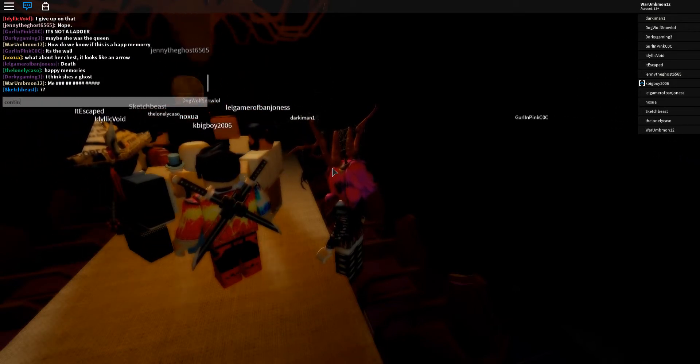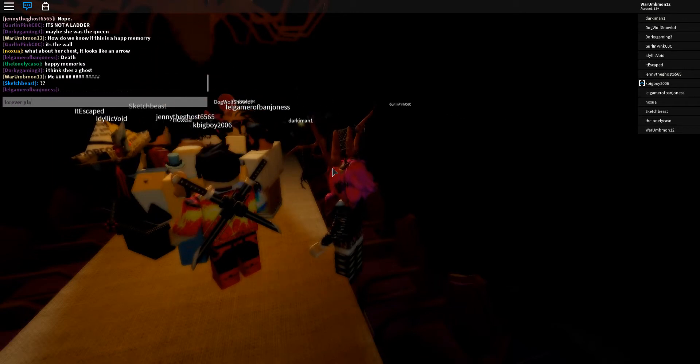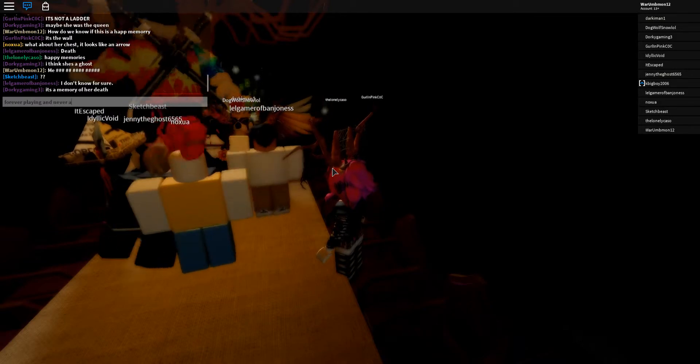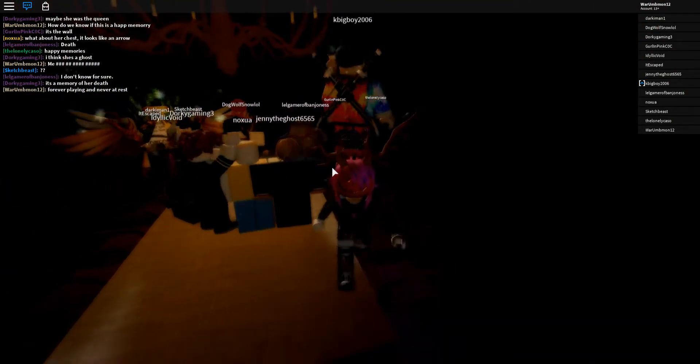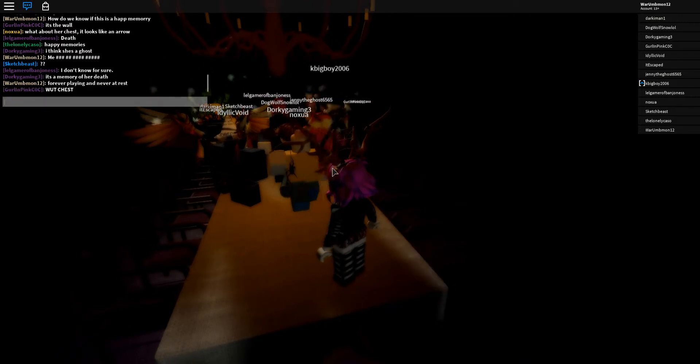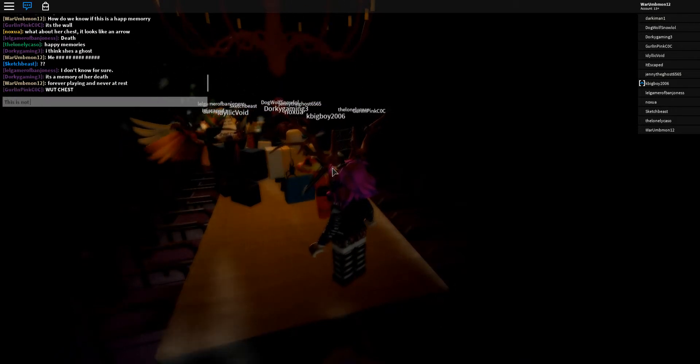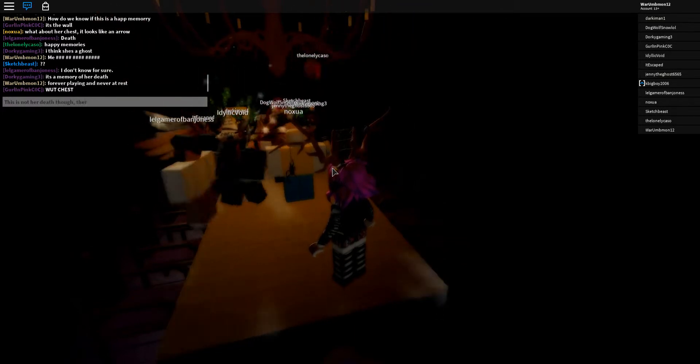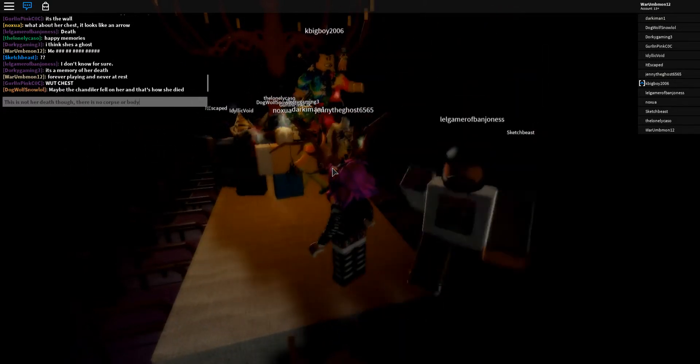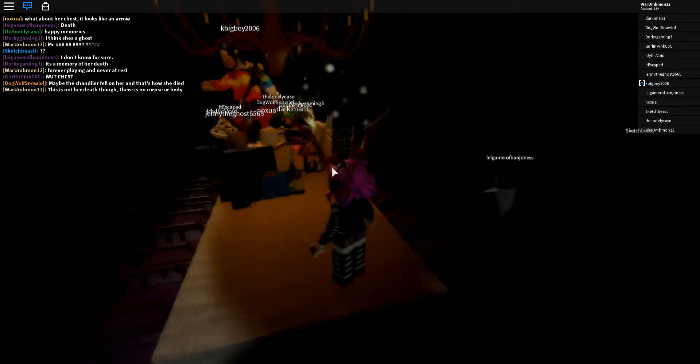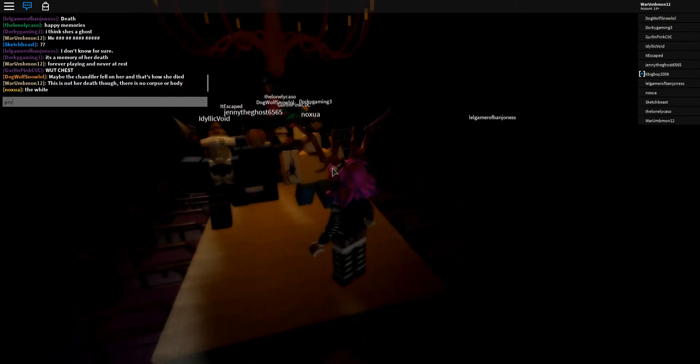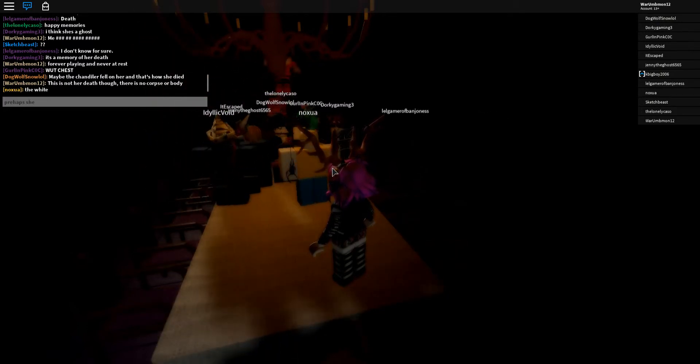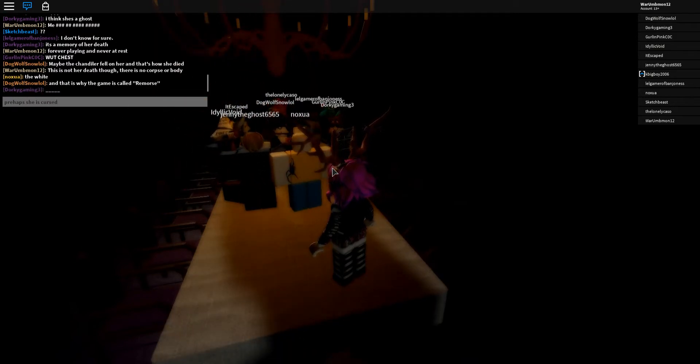Continuously, forever playing in Everett. This is not her death. There's no corpse. Corpse or body. Perhaps he's cursed or does not know she's dead.